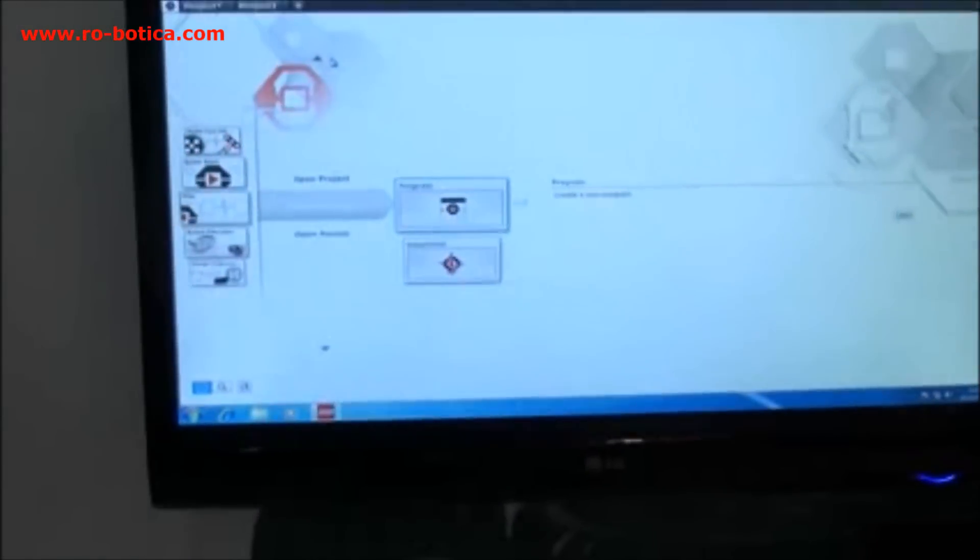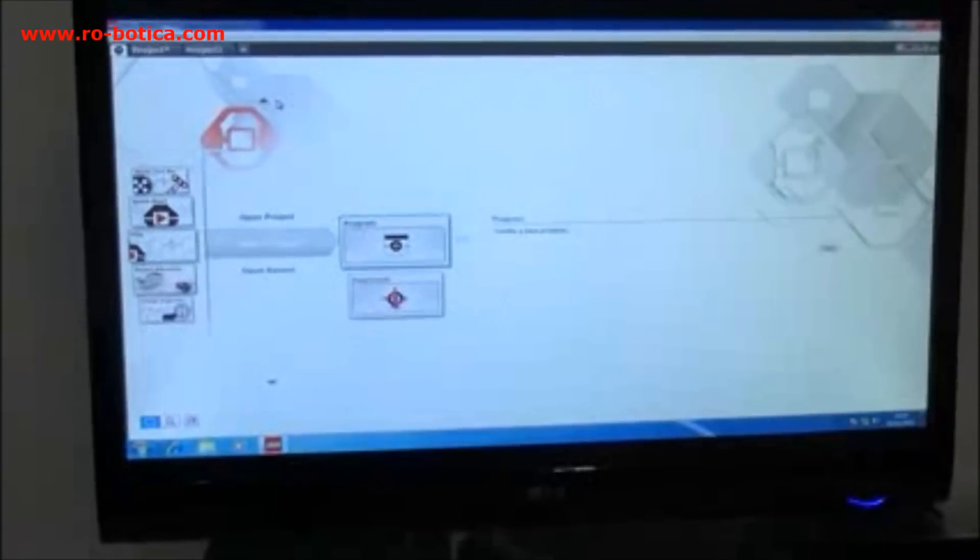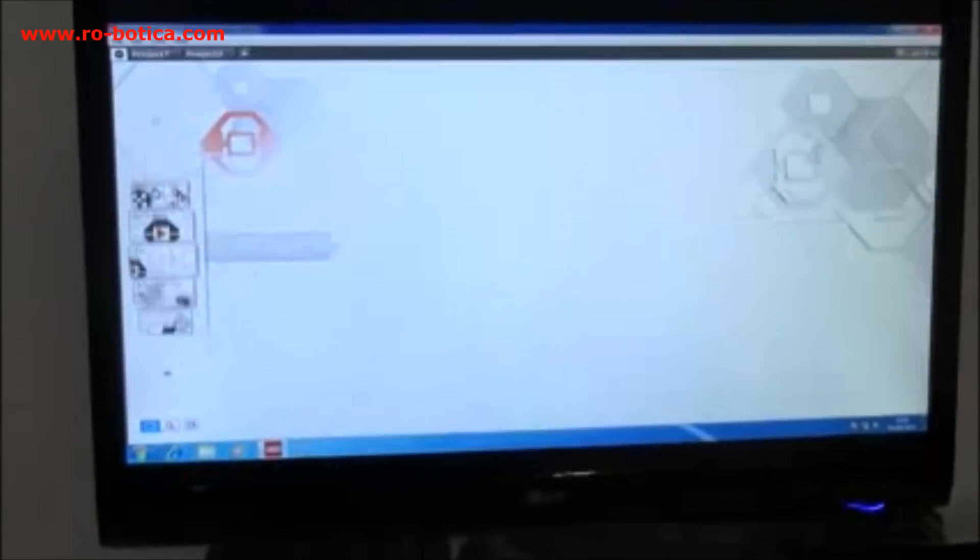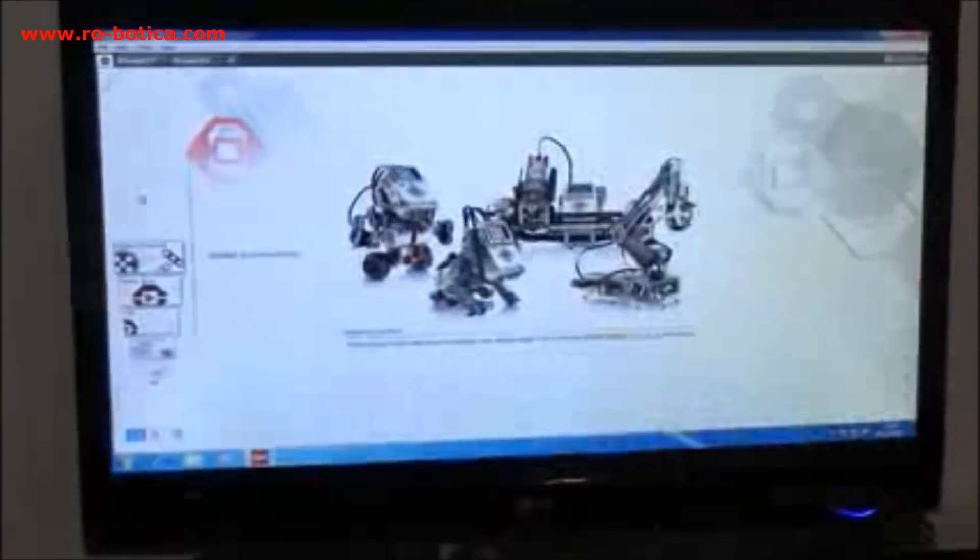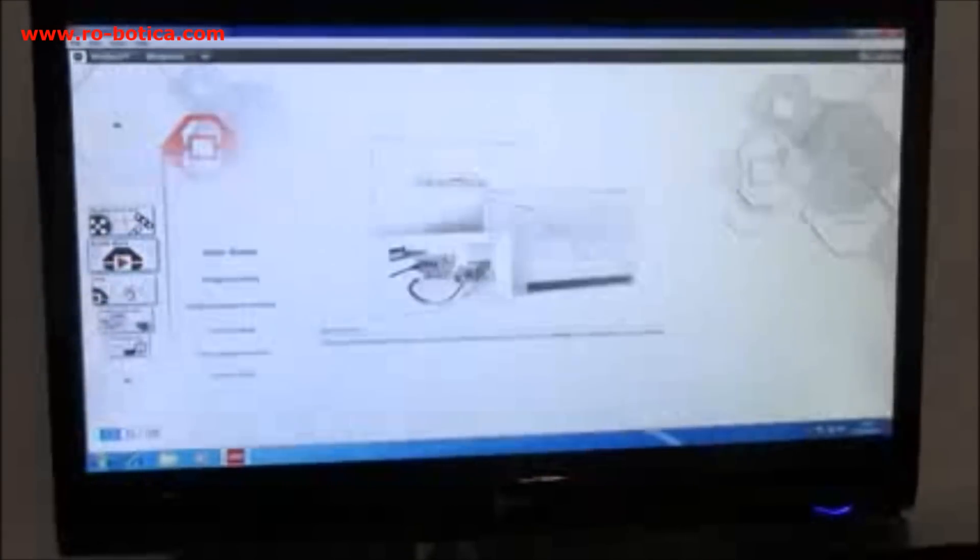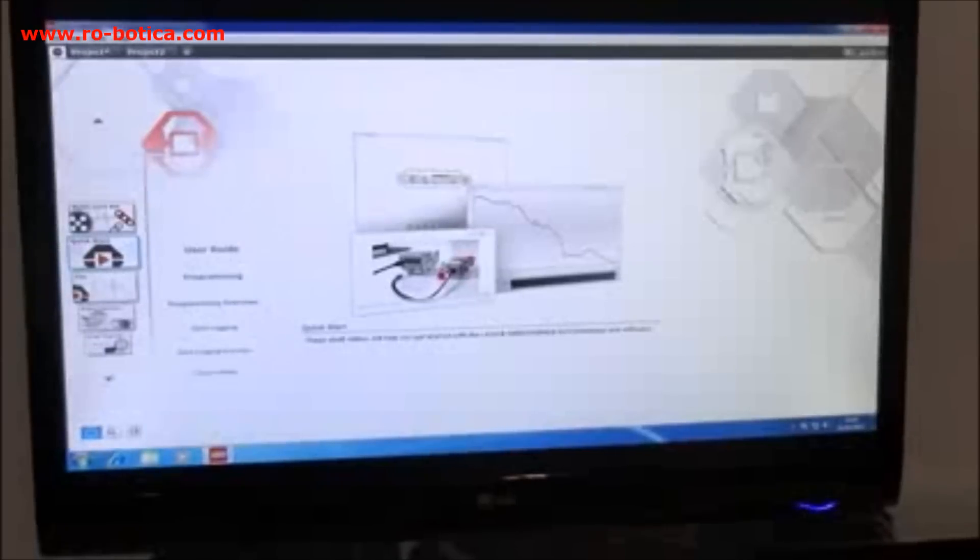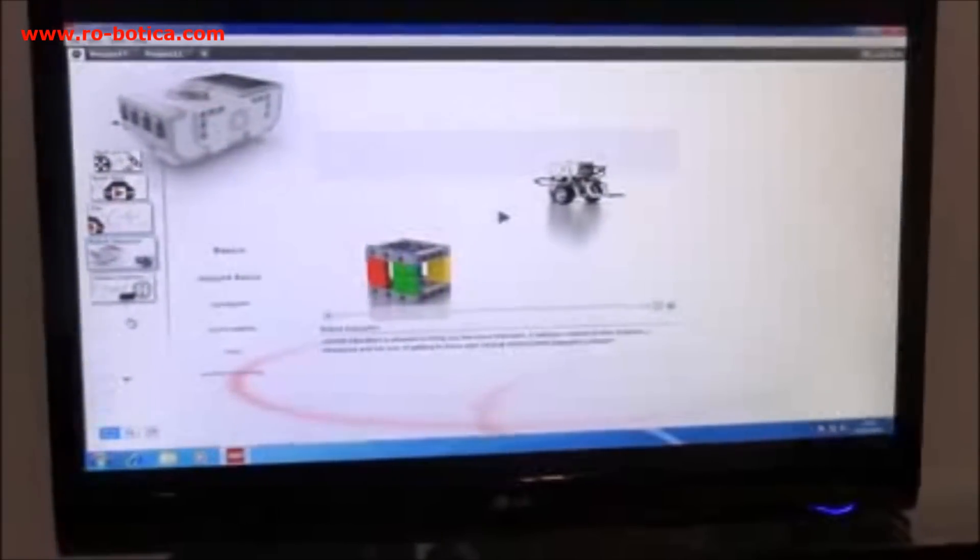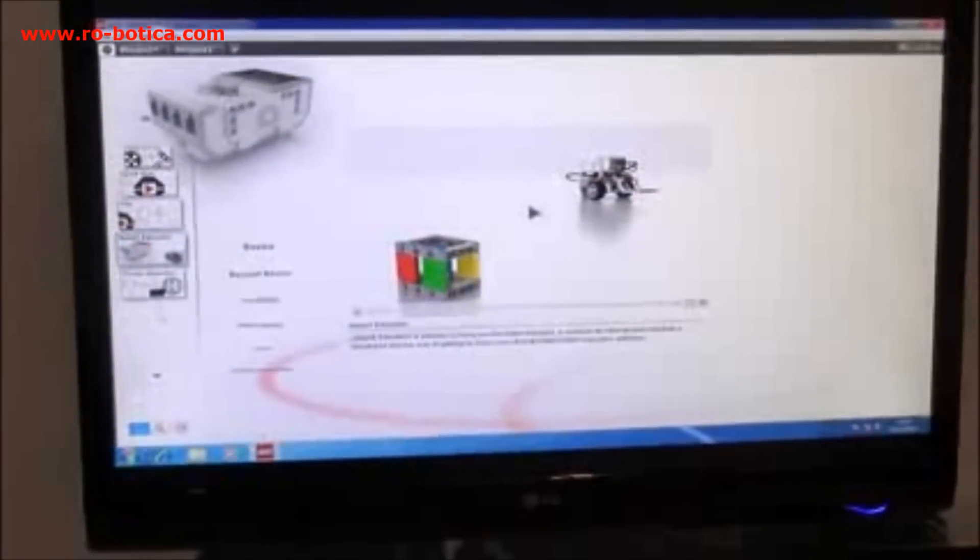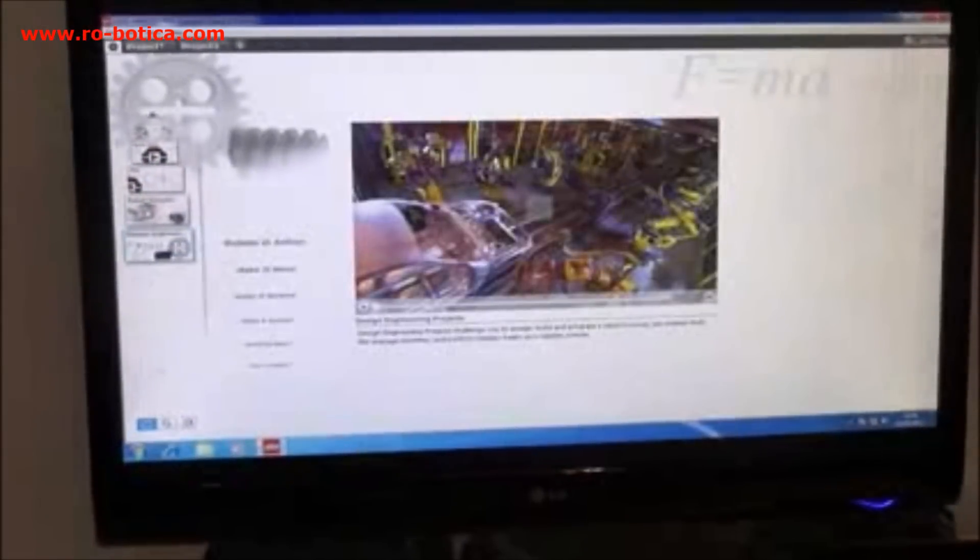With the new LEGO software EV3 we now have a lobby where we keep all our curriculum material, our user guides, our build guides with all our new models, a quick start for teachers with video and animations, 48 tutorials for the students to learn how to use the software and any curriculum packs we have.